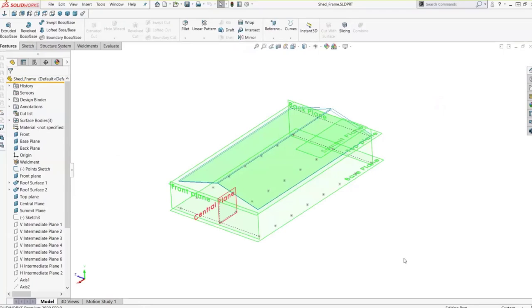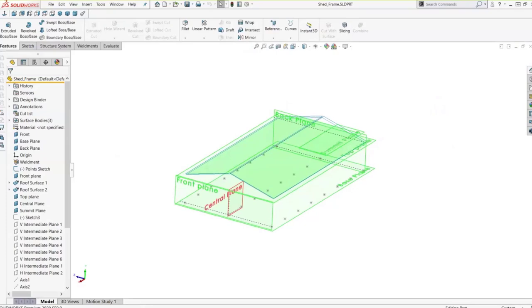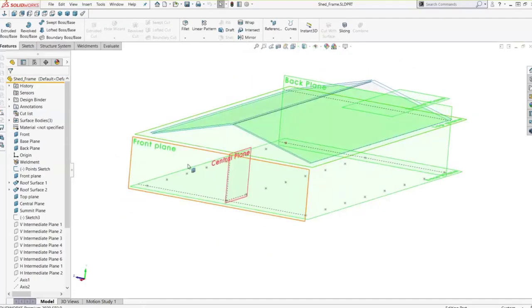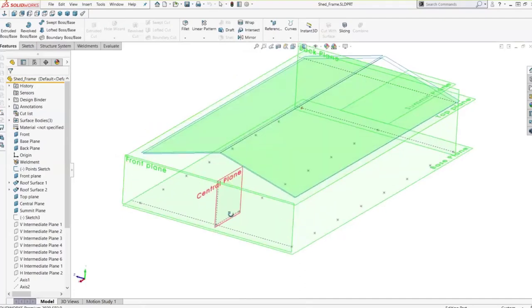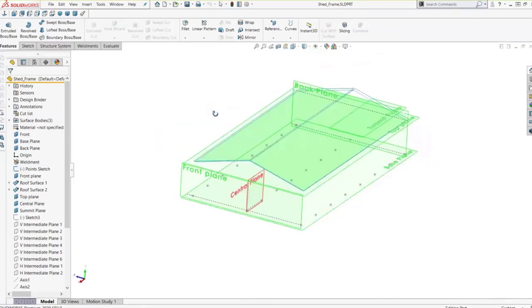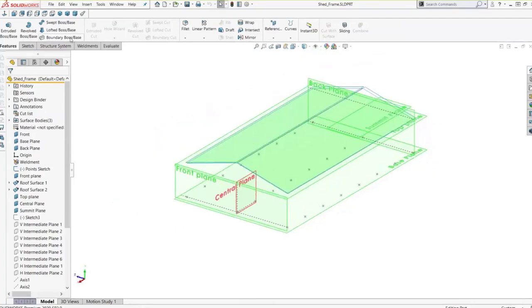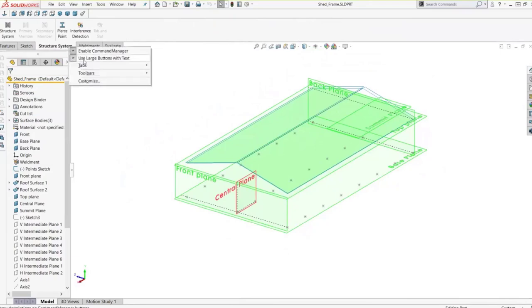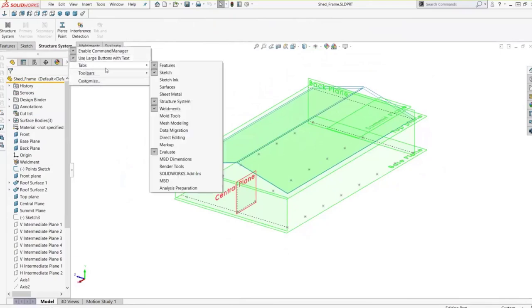Over here in our SolidWorks environment, we can see a lot of upfront work has already been done — extra planes, points, and sketches — and you can almost see the finished result even though those are just surfaces, planes, and a couple of points. To go into the Structure System environment, it does have its own tab. You can also access it from the Weldments tab. If you don't see it, just right-click on the tabs up there and you can get to the Structure System tab.